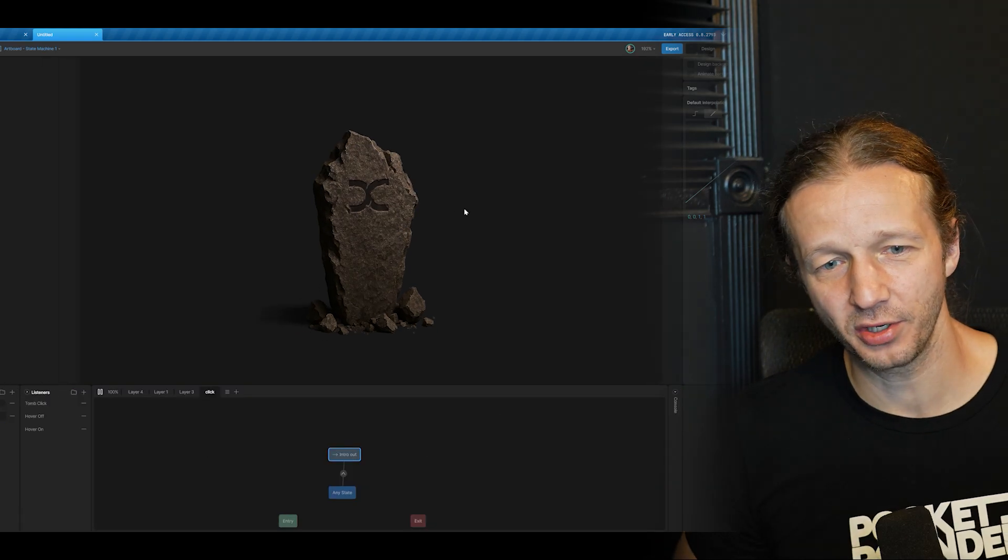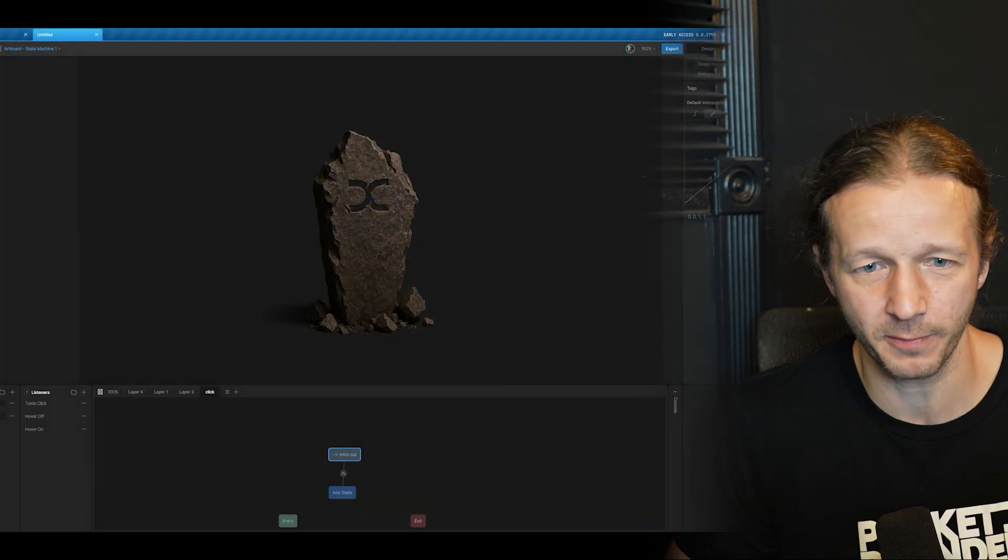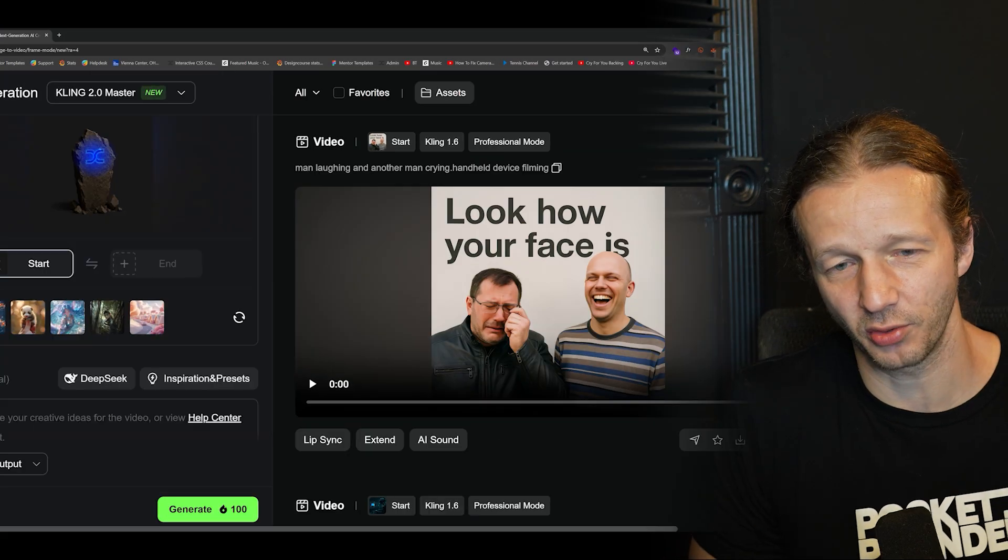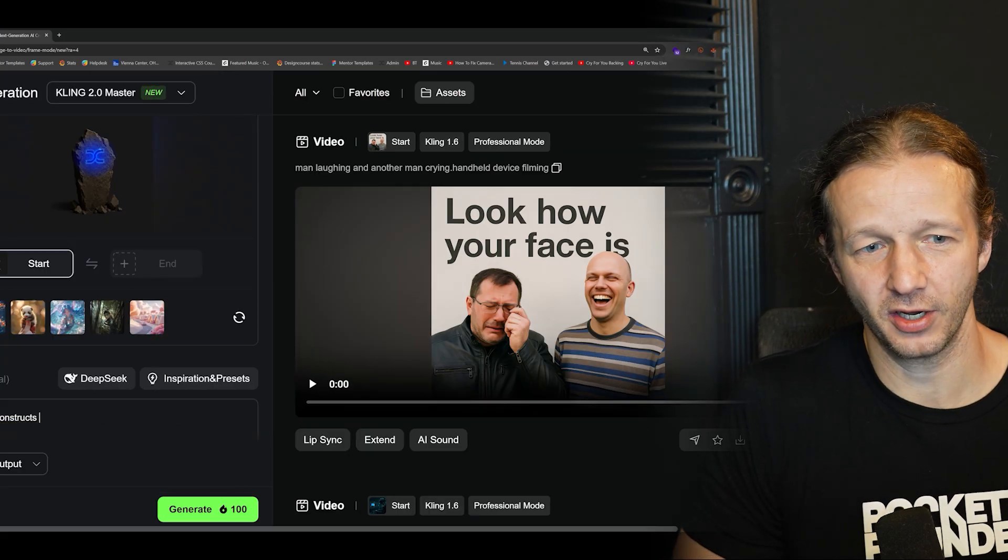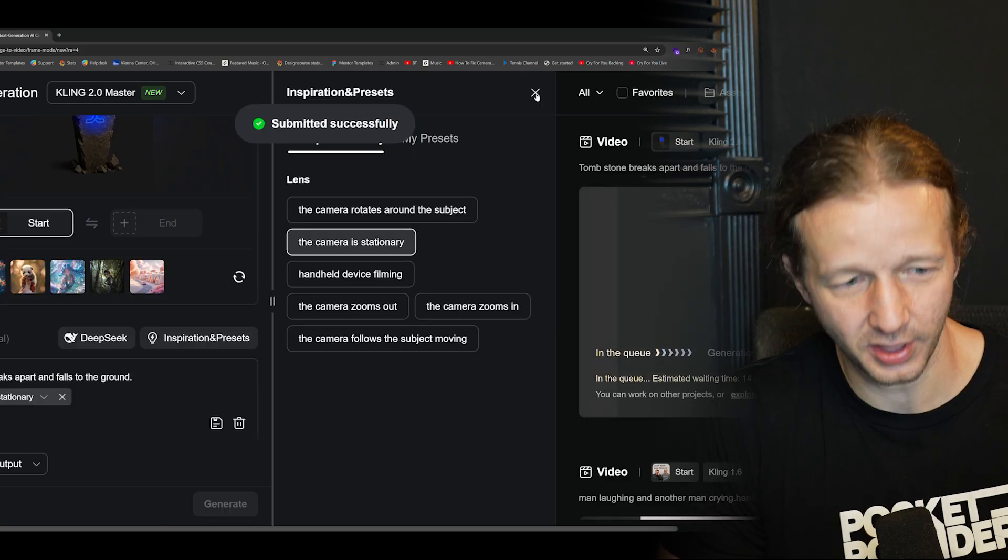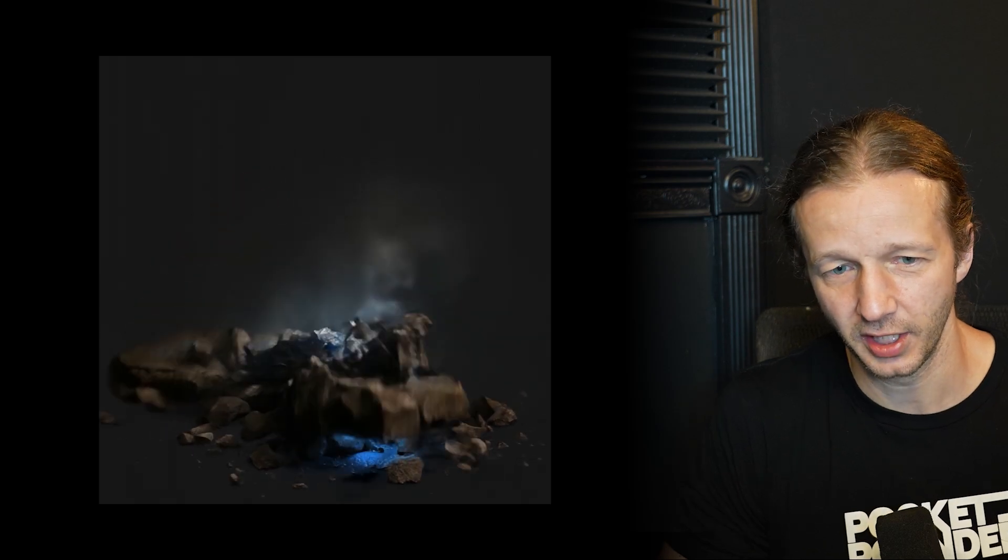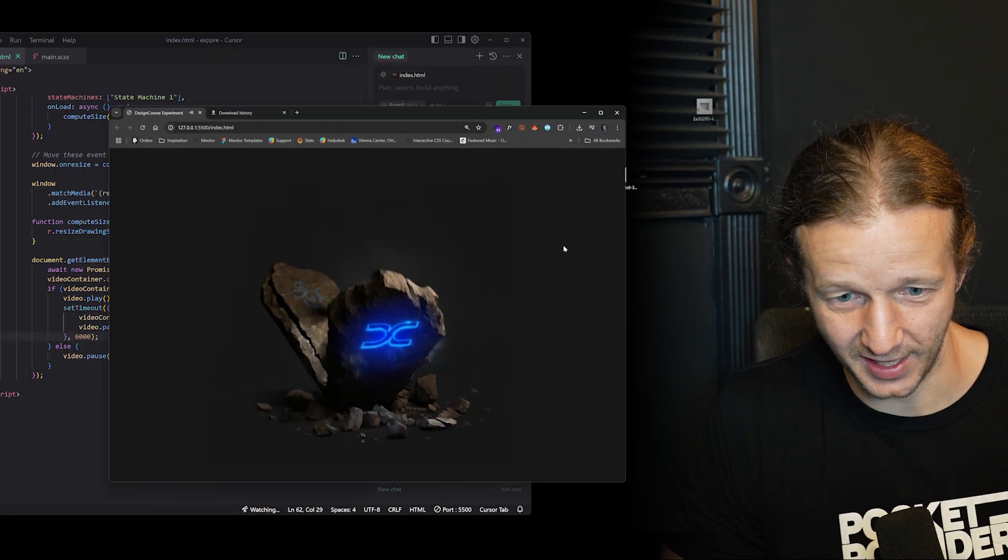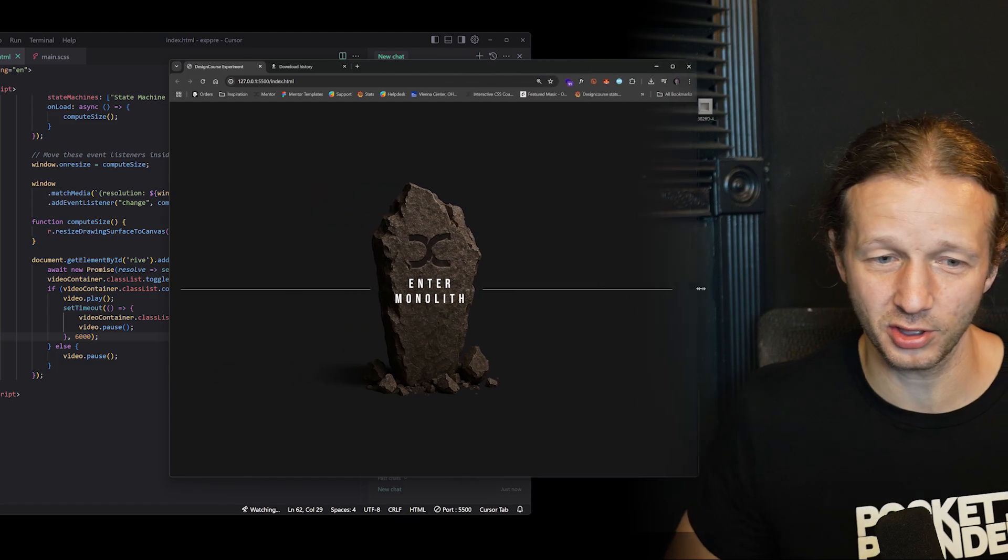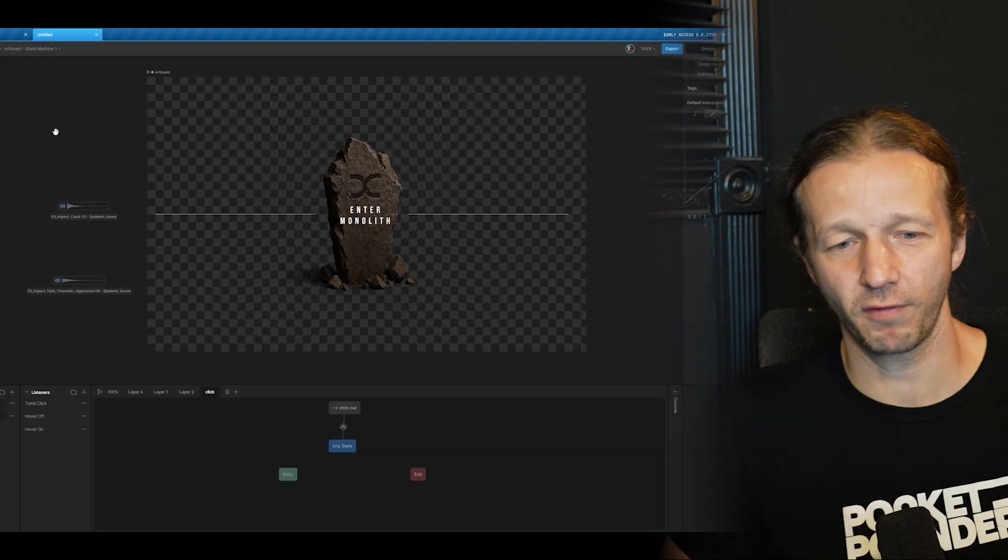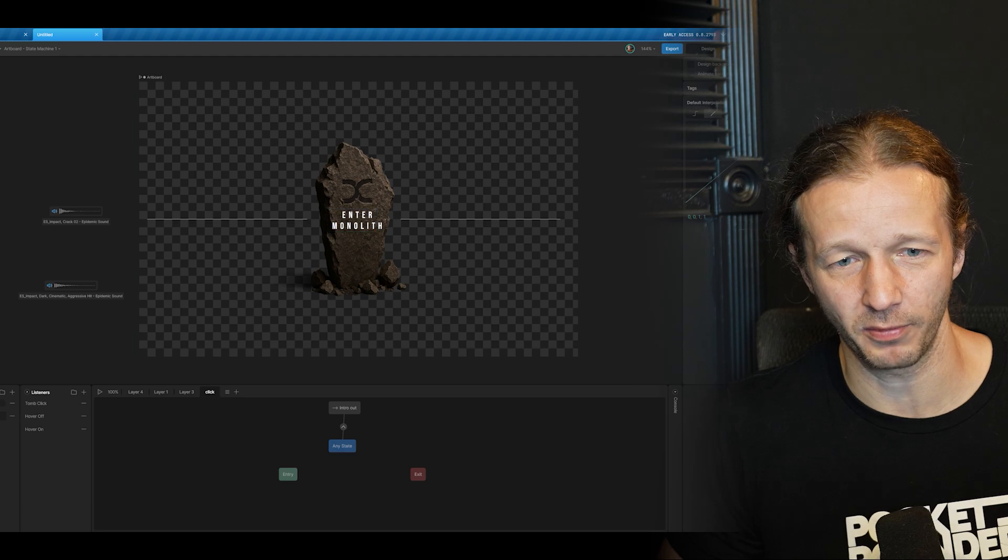So what you're seeing me do here is trying to get the interactivity working as I hover over this. And there's that part where I screenshotted it. And you're going to see here in Cling, I paste it in and I say, tombstone deconstructs or breaks apart and falls to the ground, and the camera stationary. Look at this. That is sick. That is pretty close to what I wanted.